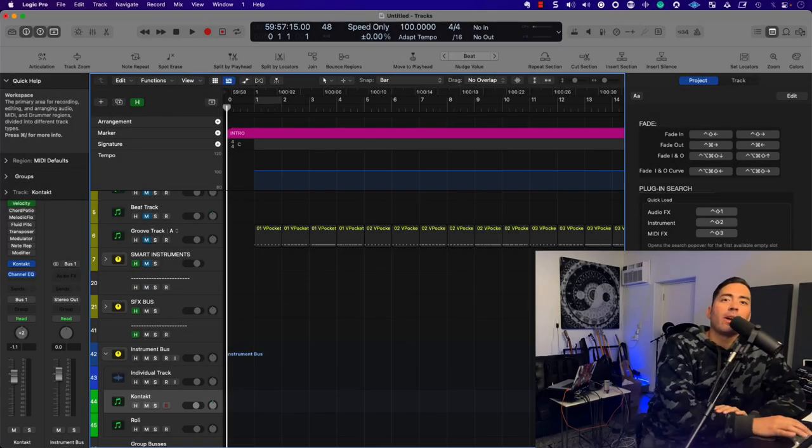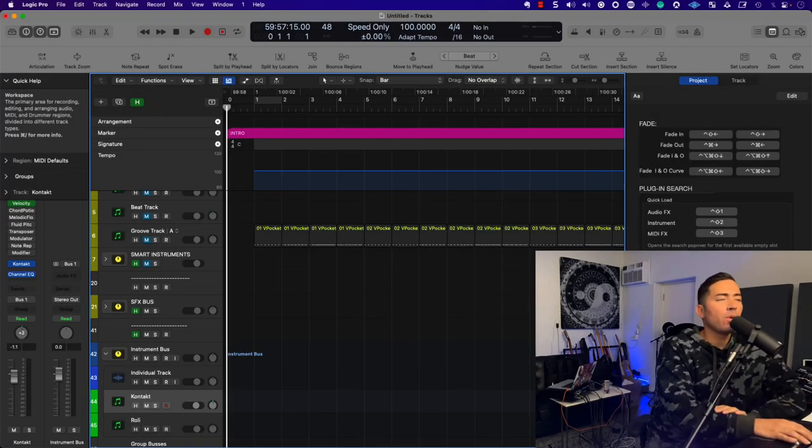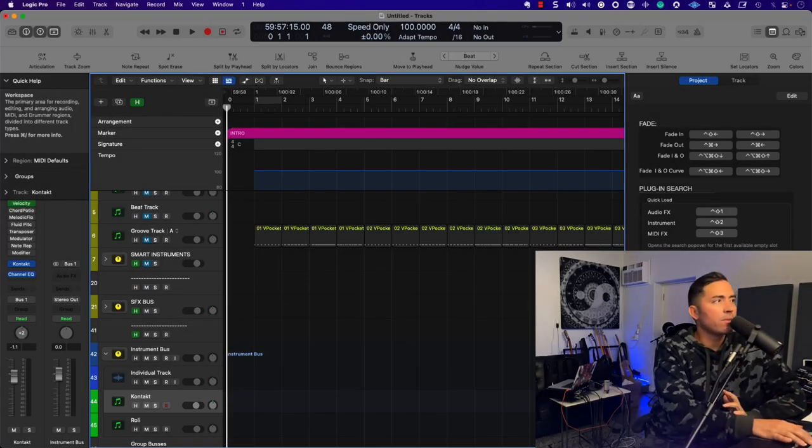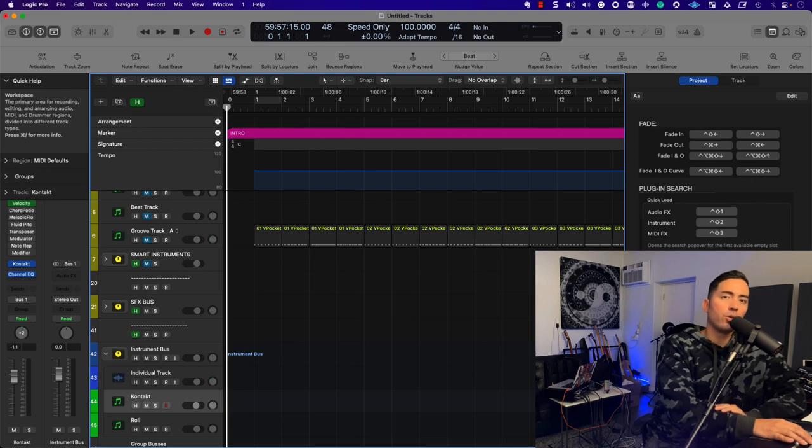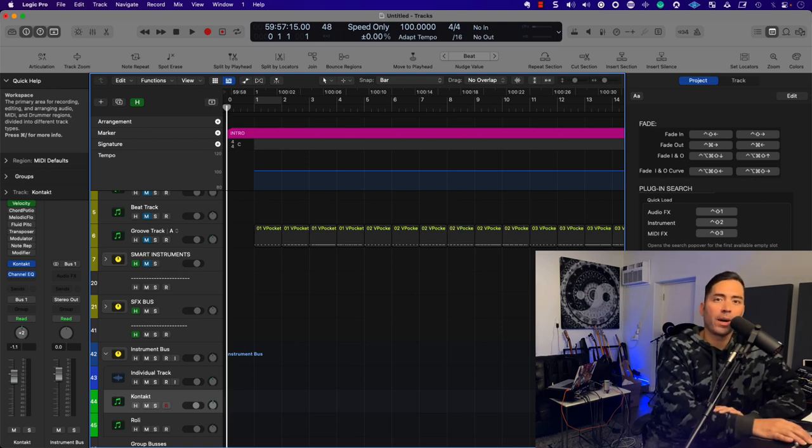Hey, what's up team? Eddie Gray here, and I just want to talk to you about the most important thing that you can do as an experienced Logic Pro Power user.